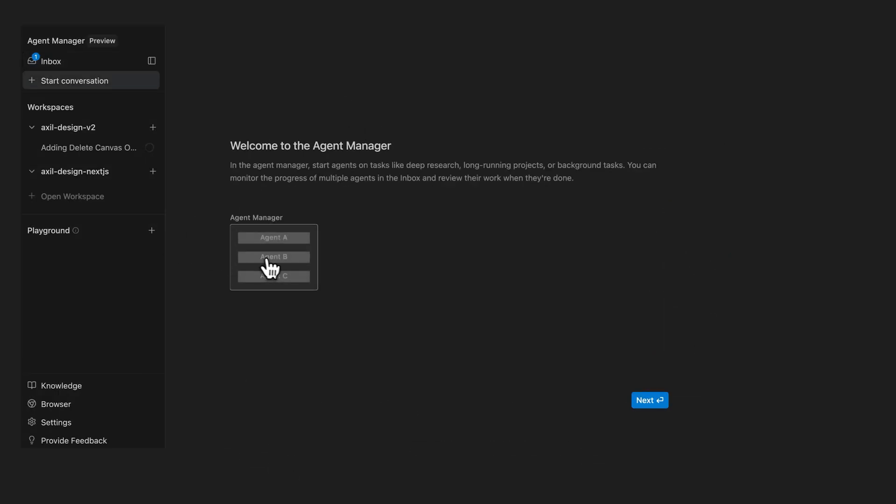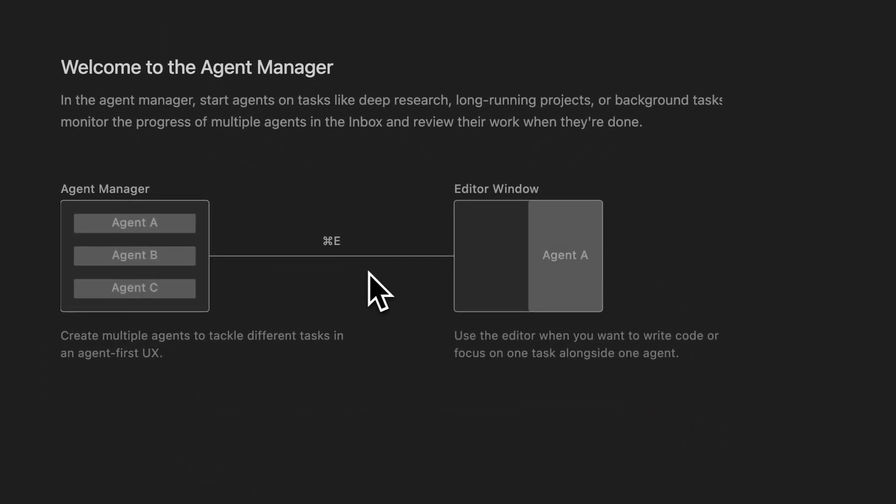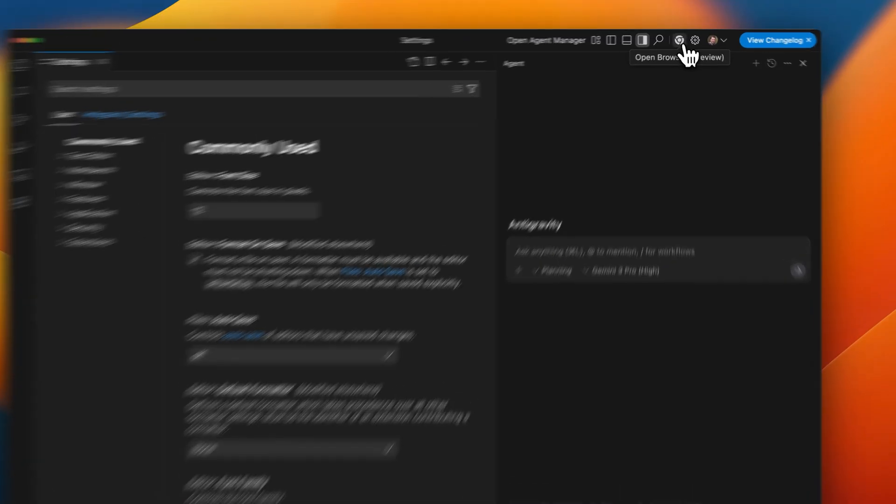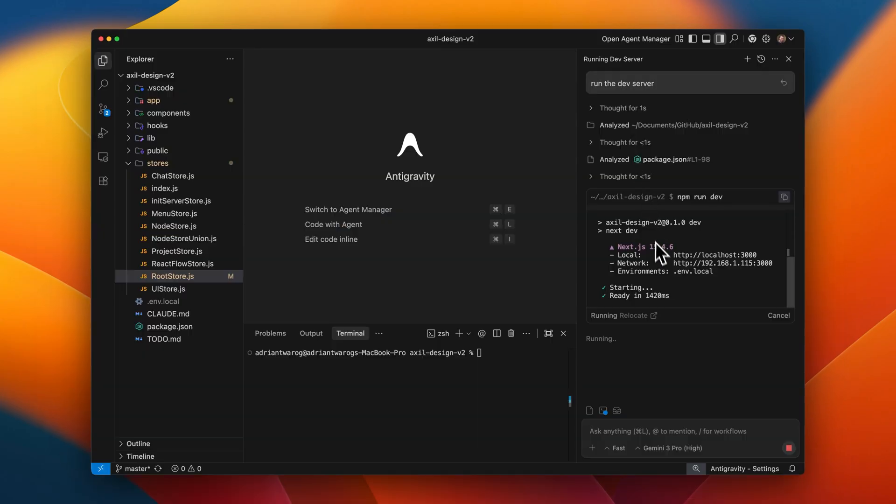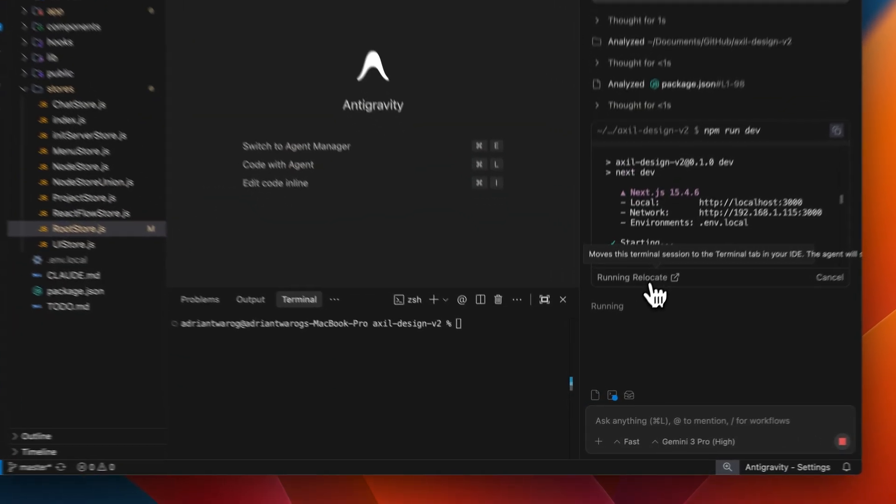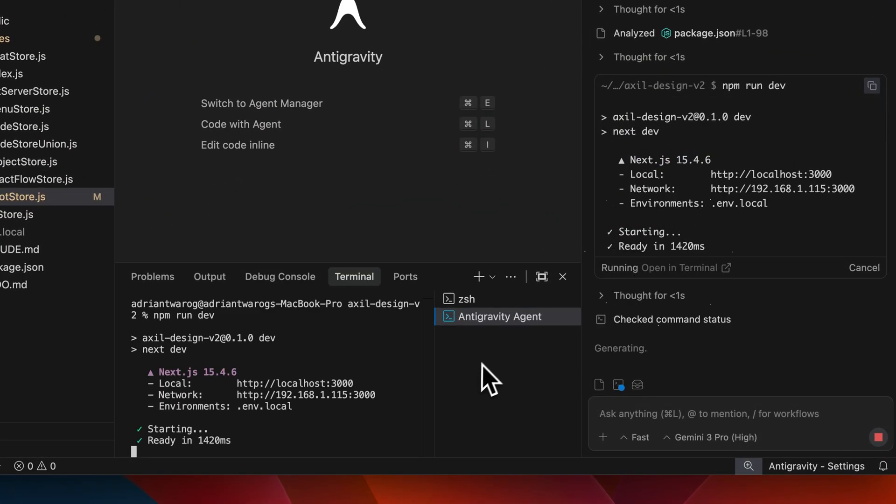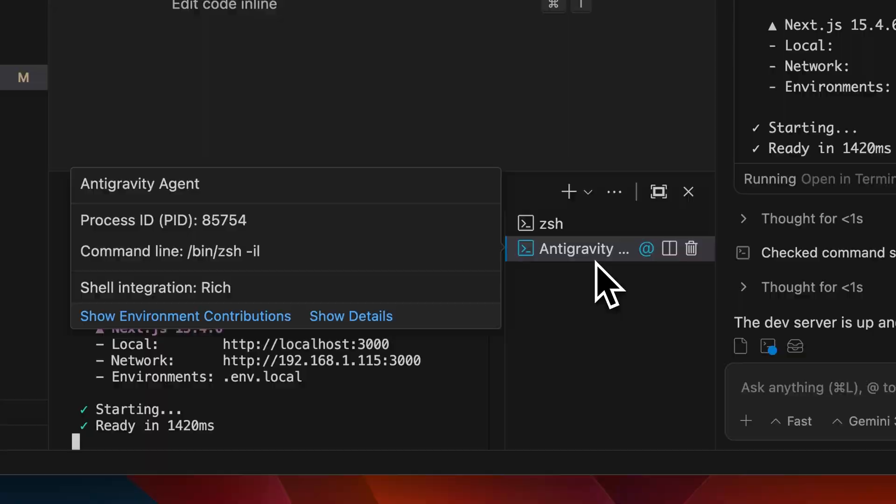This allows Antigravity to create agents and sub-agents to complete tasks in parallel. It also has a dedicated Chrome extension that allows the agent to connect straight to your web browser. And finally, it connects straight up to your terminal, meaning it can debug issues and solve them on the fly.